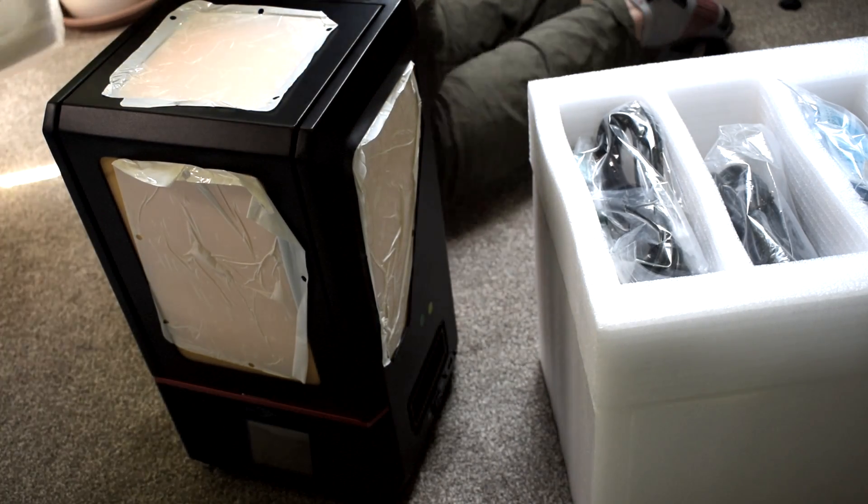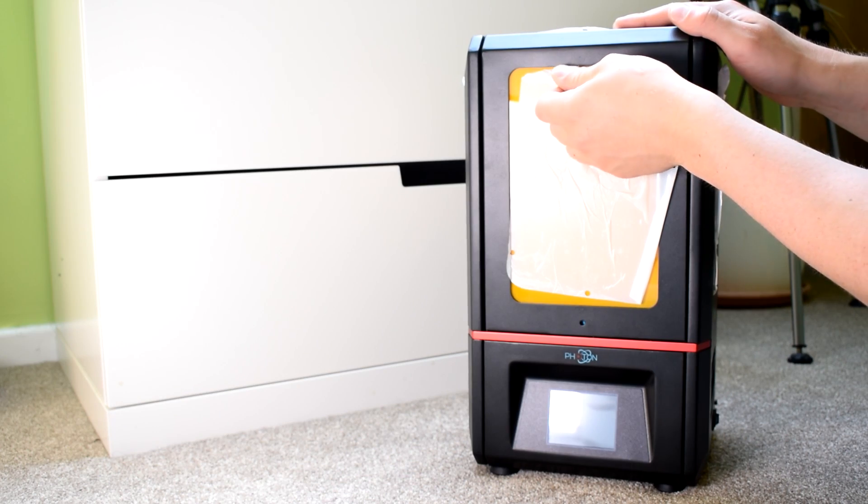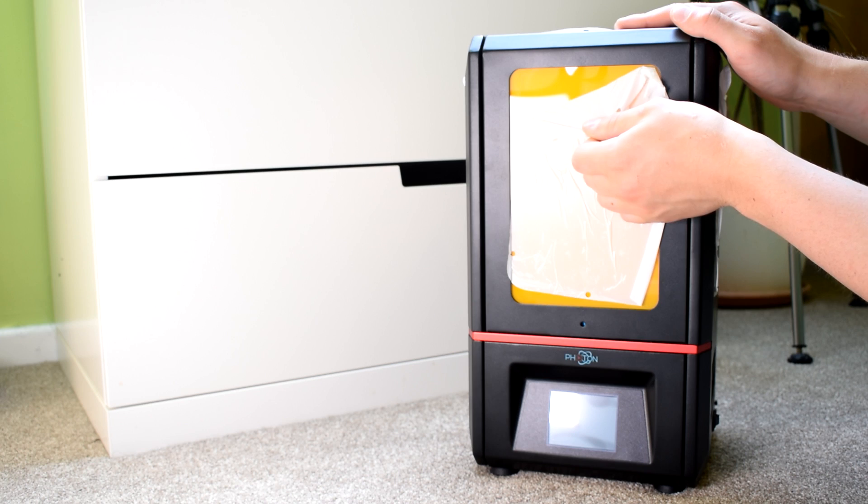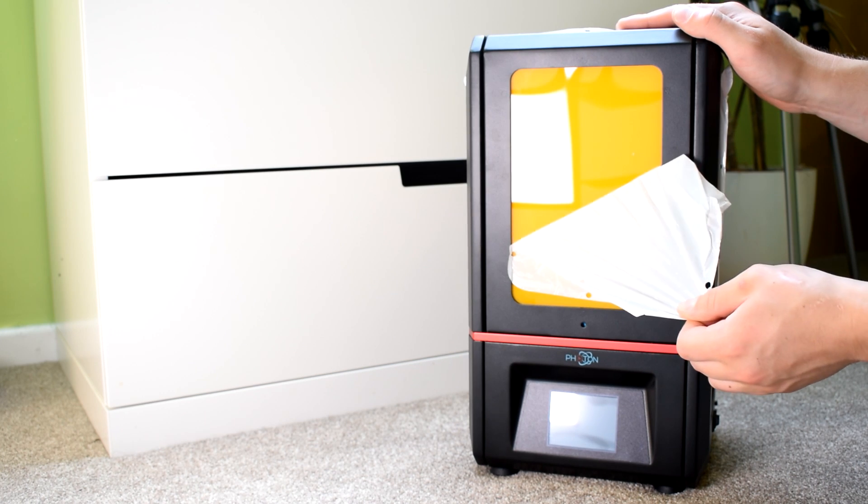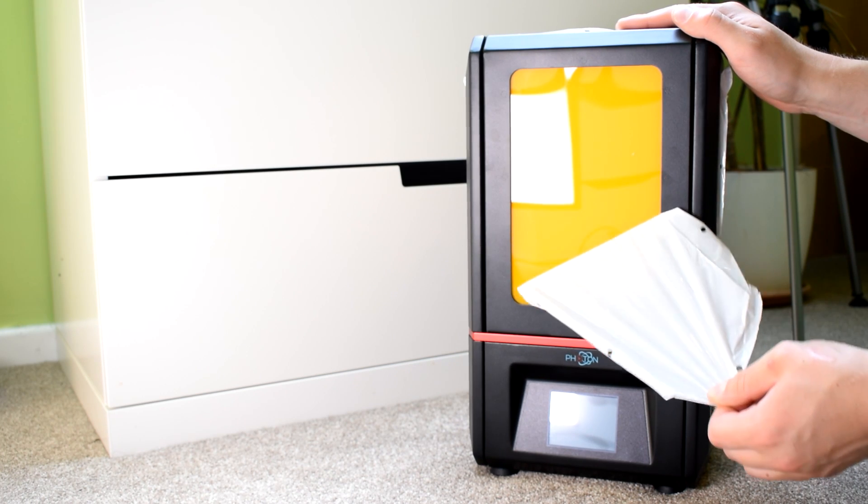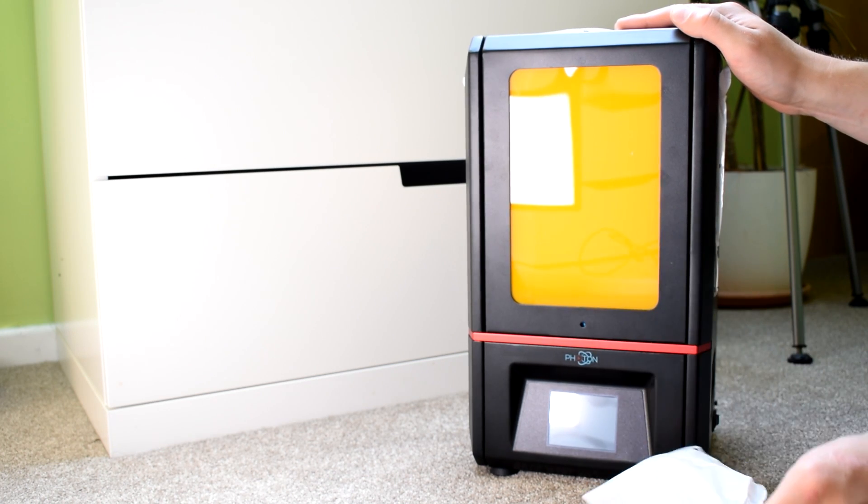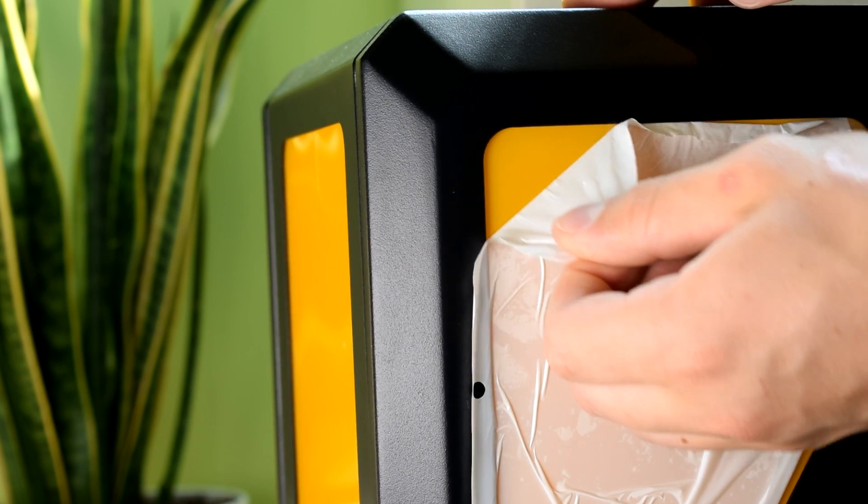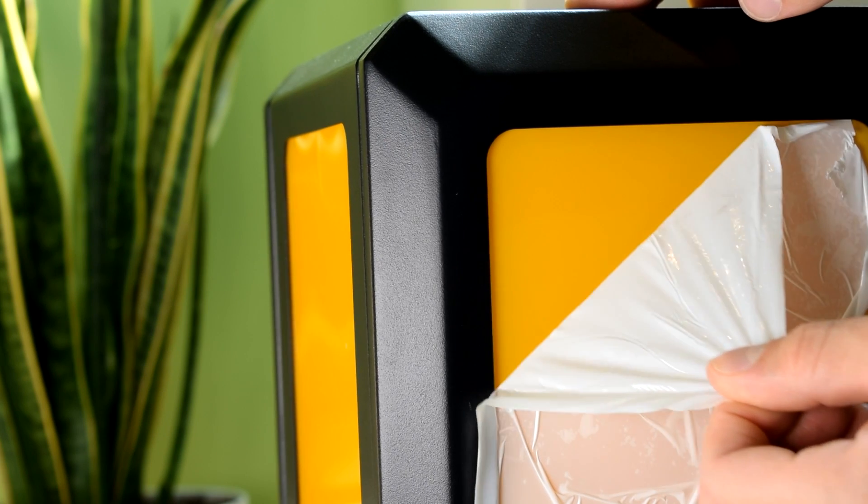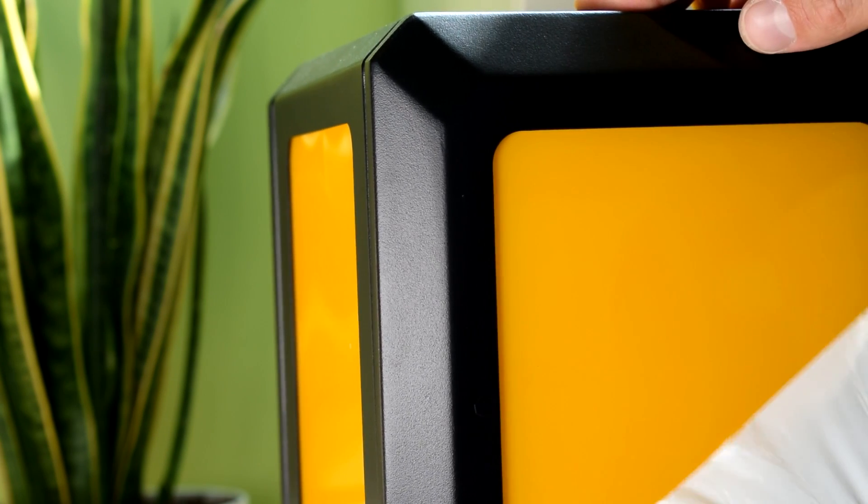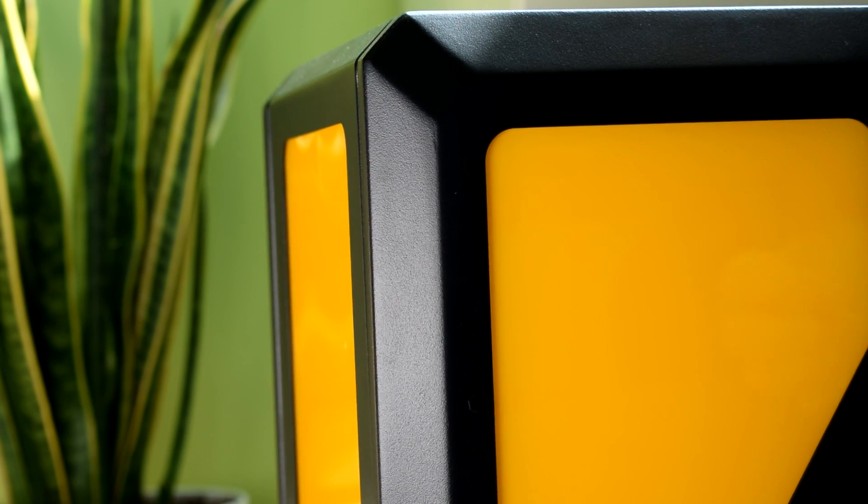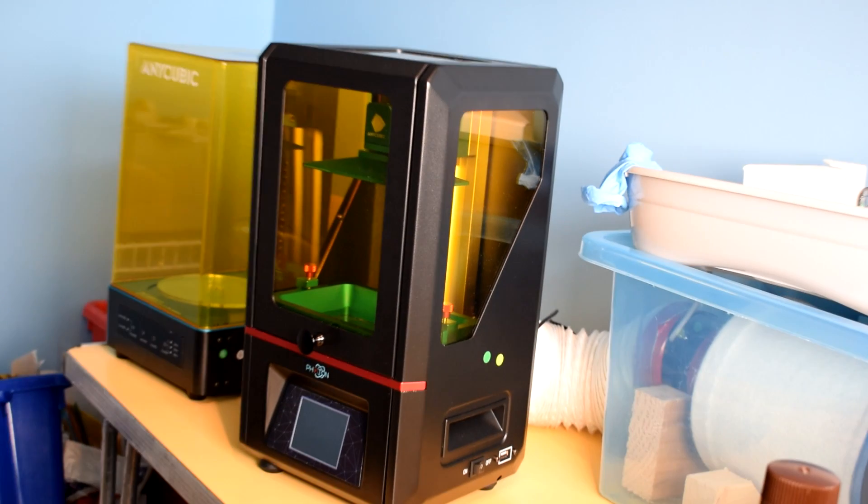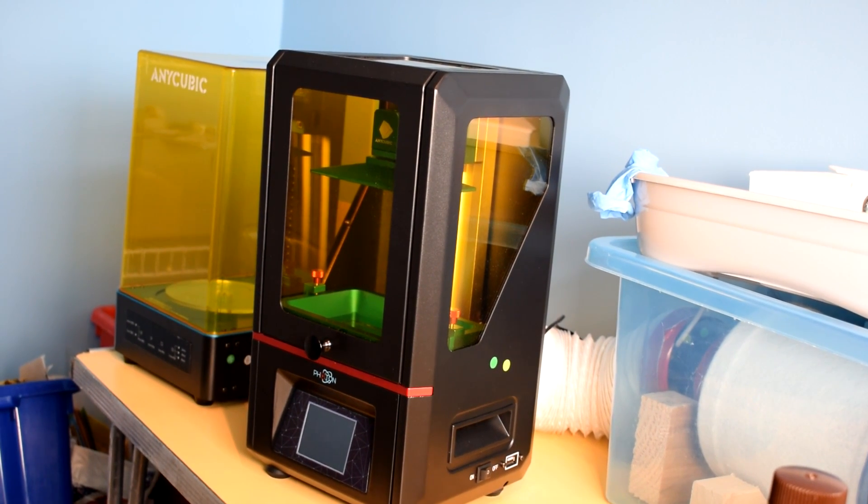I tend to be really cautious these days about chemicals and fumes, so I wanted to get my setup absolutely perfect before I started printing anything. My main concern was the fumes that SLA printing produces, so I wanted to start out by making sure I had really good ventilation.